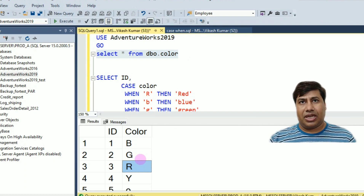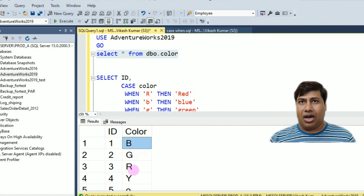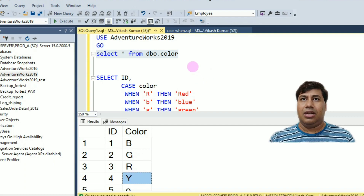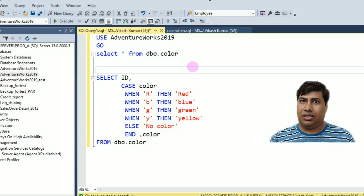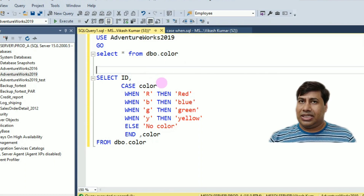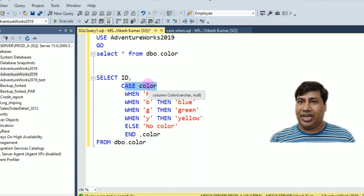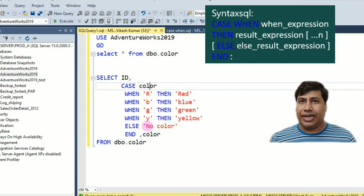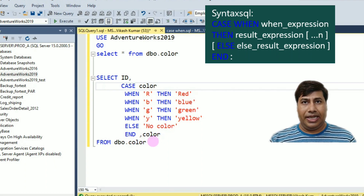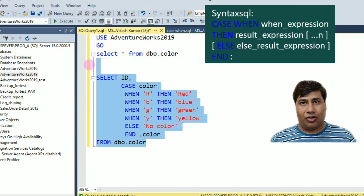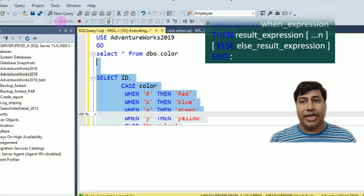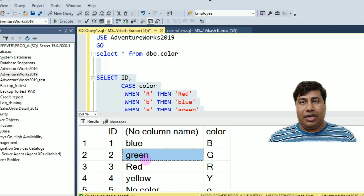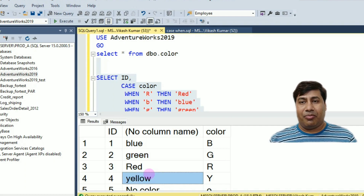The requirement is to select the full name of the color for the short names R, B, G, Y, else 'No Color'. The query selects ID and uses CASE on the column 'Color': WHEN 'R' THEN 'Red', WHEN 'B' THEN 'Blue', WHEN 'G' THEN 'Green', WHEN 'Y' THEN 'Yellow', ELSE 'No Color' END as the color column FROM table Color. Run this query and you will receive the full name of the color.